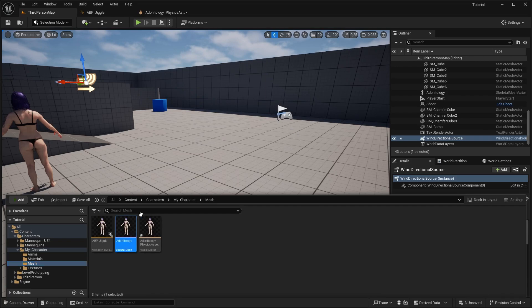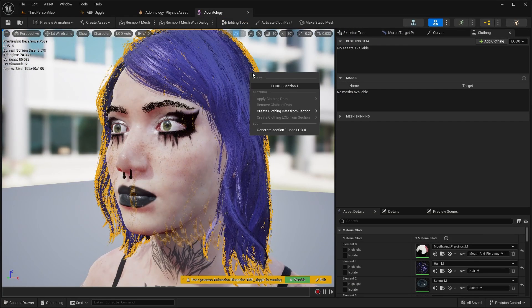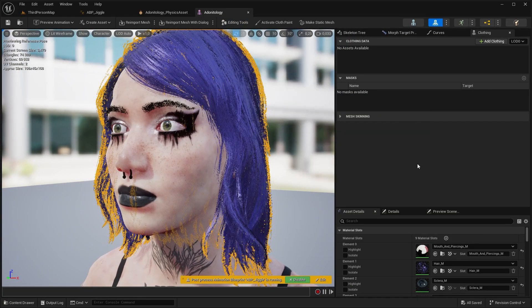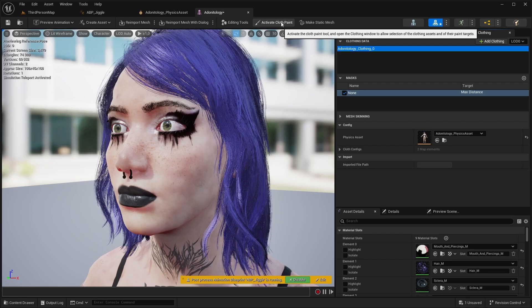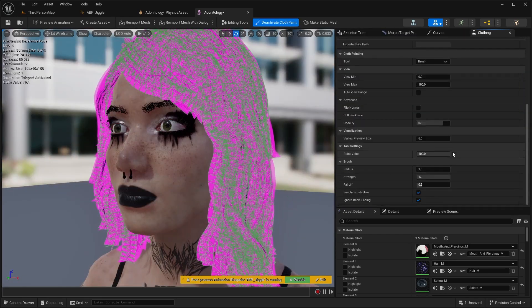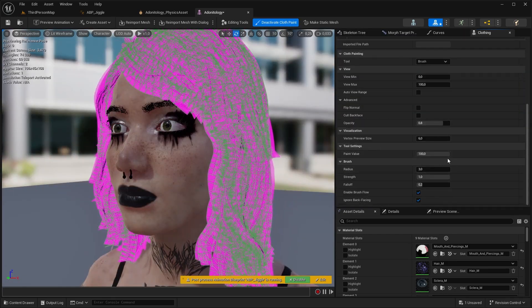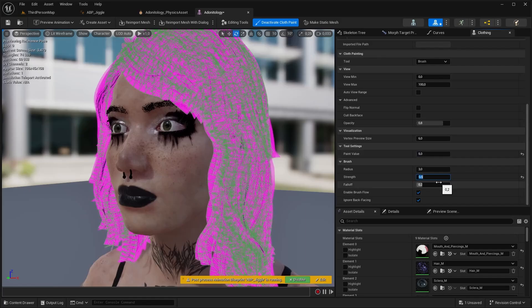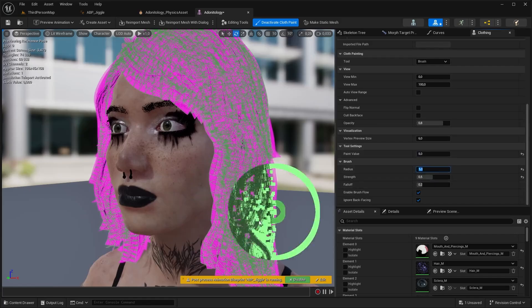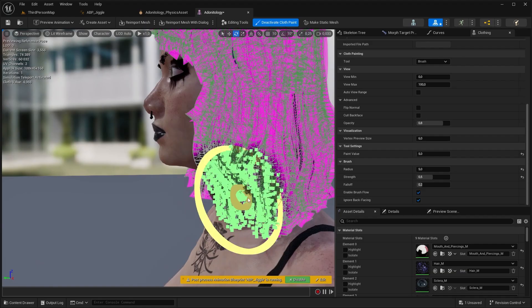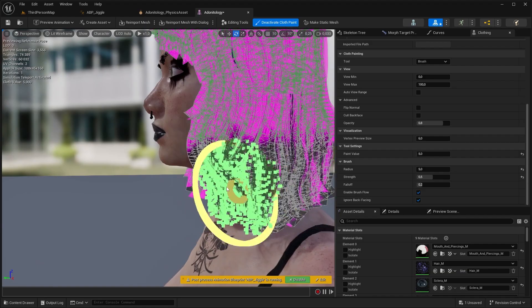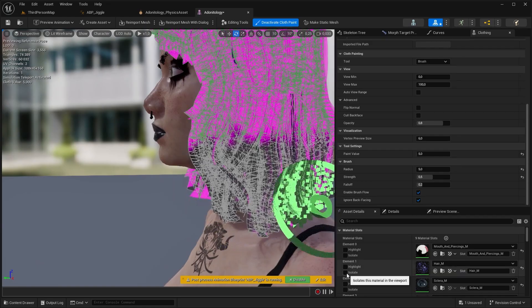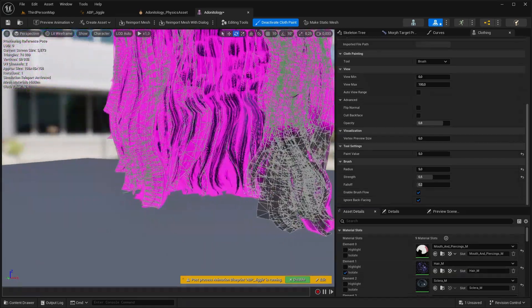Let's open our skeletal mesh, select your hair, right click and create clothing data. Select it then go to activate cloth paint. Down below you have brush settings and at the point values you should set 5 and 0.5 for strength. I increased the radius as well and I'm going to paint the lower part of the hair now.